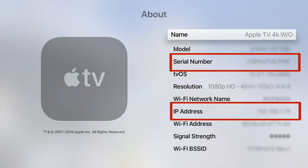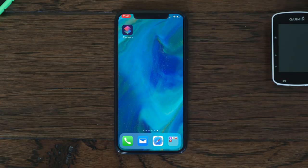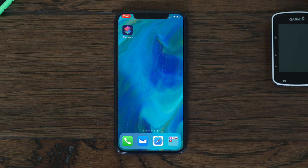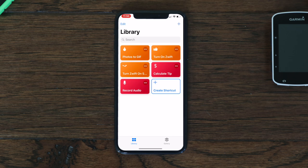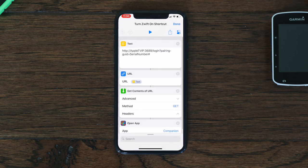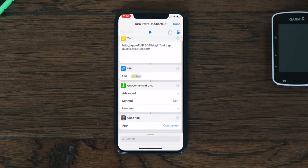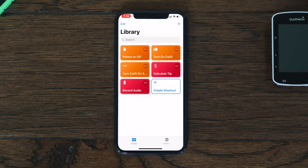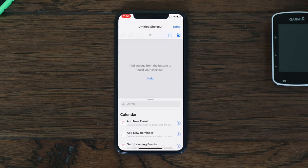Now let's open the Shortcuts app and take a look at how to create that shortcut. The process is very simple — here's the Shortcuts icon, you have to have iOS 12 to see this. Let me show you the commands I have set up right now. We'll just create a new shortcut.